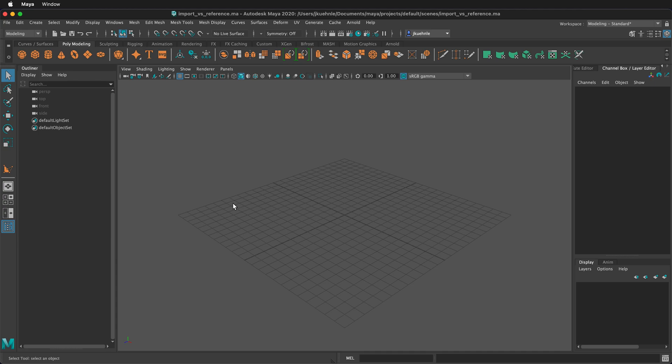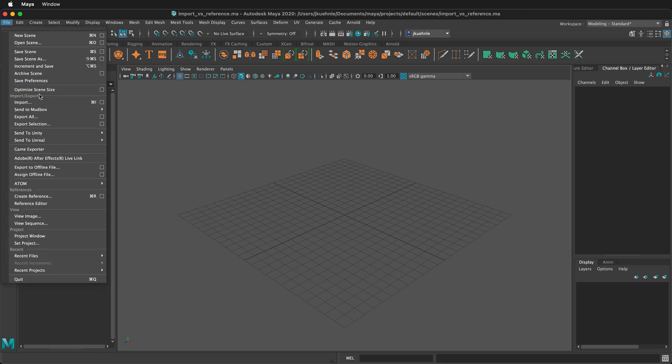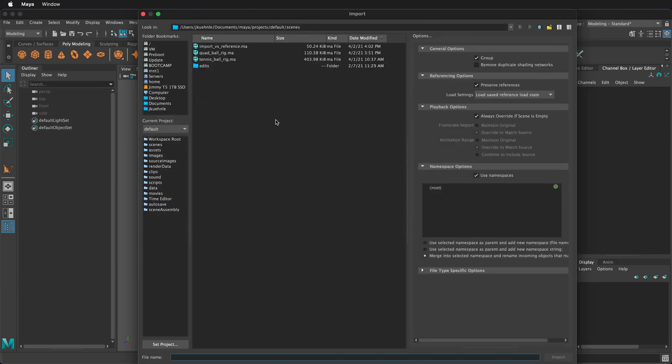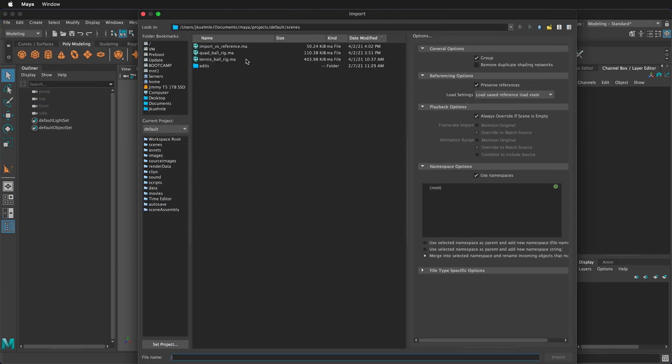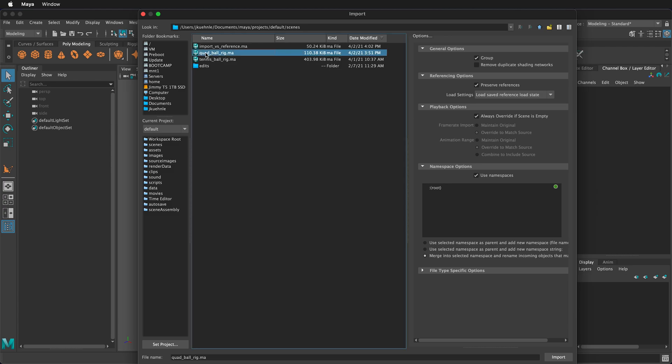Both are important in your workflows, but they do slightly different things. First, let's import a scene file. Go to file, then select import. Here we can see different files in our scenes folder. I'm going to select this quad ball rig made earlier.